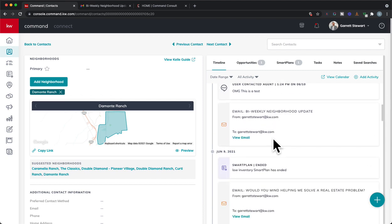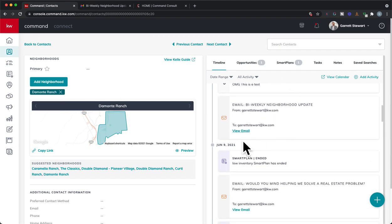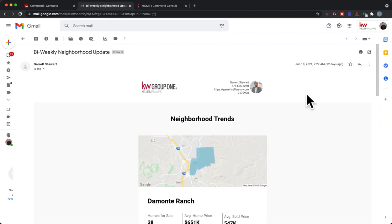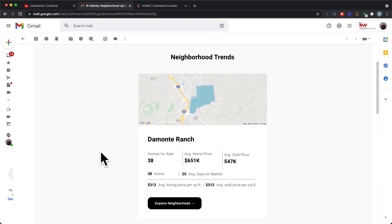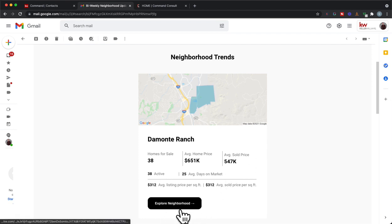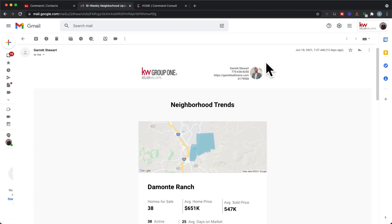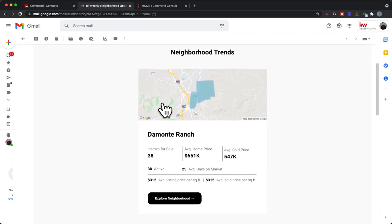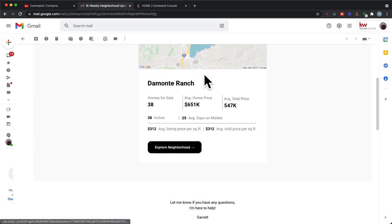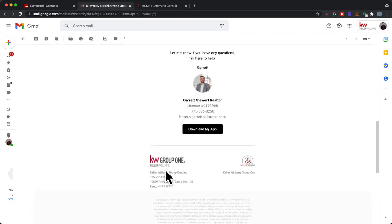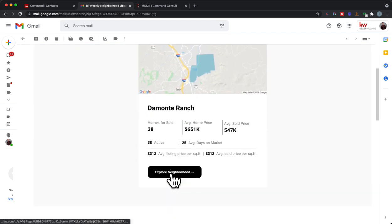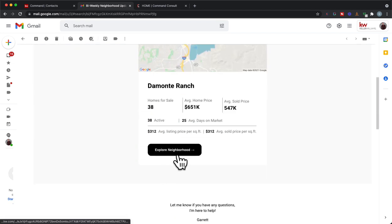And you can see right down here, I got an email a while back. So here on June 10th, I've got an email, so I should be getting another email in two days from now, and it has some neighborhood trends in here. So once I get this email, you're going to see this Explore Neighborhood option. And so I have set myself up on a bi-weekly neighborhood nurture. Now you have the option to do a monthly or bi-weekly, so either once a month or every other week.